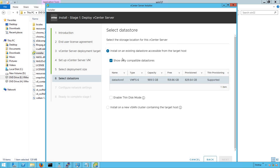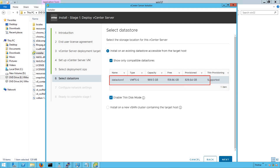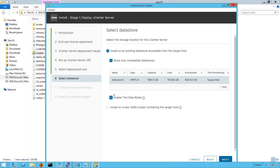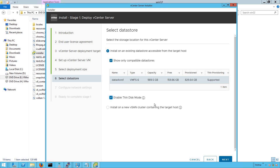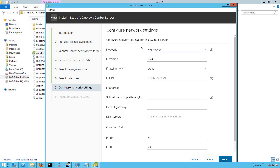This next step asks you to select the storage location for the vCenter Server — where you want the vCenter Server Appliance to be deployed and where its files are going to reside. We are going to select datastore one because we just have one datastore with available size. Because it's a lab environment, we are going to deploy and host our virtual machine files on thin disk mode. Let's select enable thin disk mode to save some storage space.